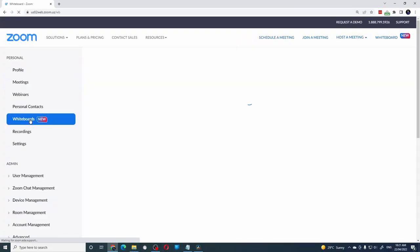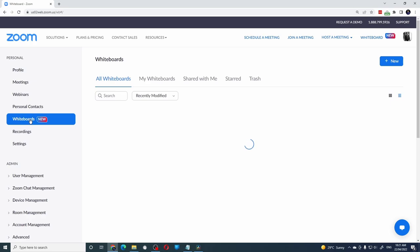Zoom just released an amazing feature called the whiteboard. Calling it a feature might be an understatement, as it is an entire product bundled free of cost with your Zoom account. If you are an online trainer, you should be excited. Let me explain why.